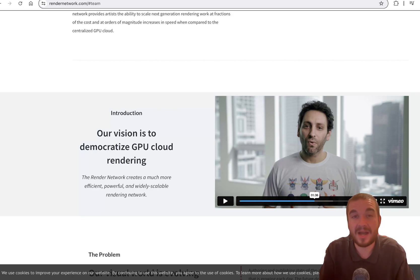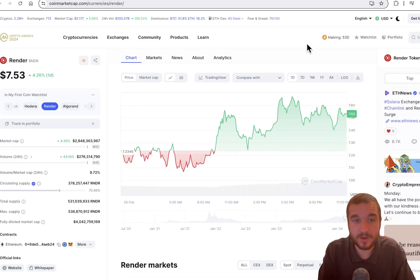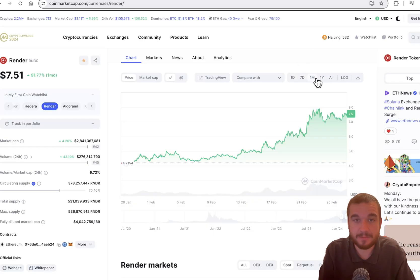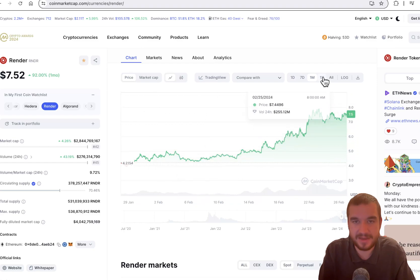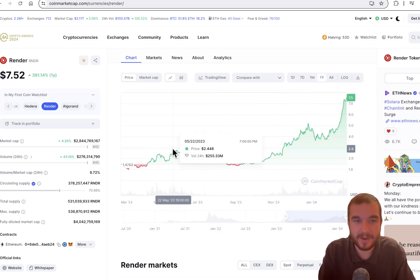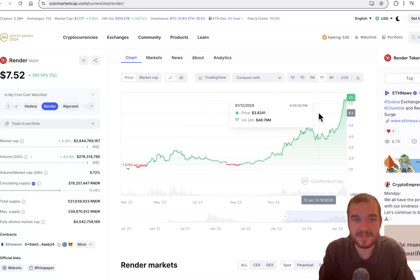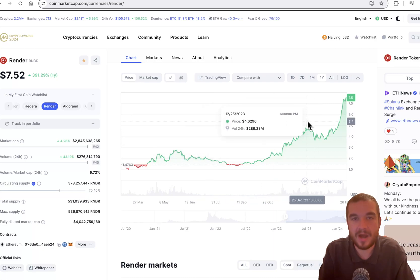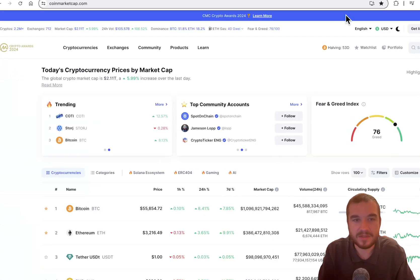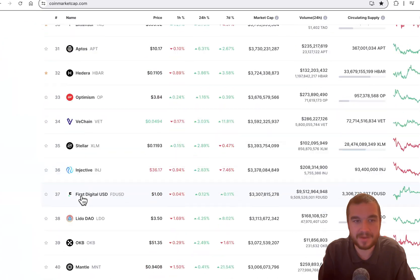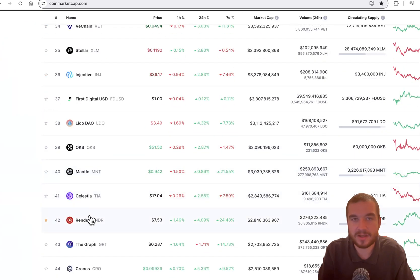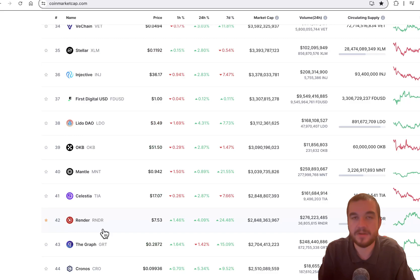But why isn't it too late to join Render? I know what you might think. Let's go back a month. It has went from $4 to $7. You go back a year, it has went from $1 something to $7.50. Well, why isn't it too late? If you look at total market cap, it has not skyrocketed from the 40s to the top 10. It's still at 42 in total market cap.